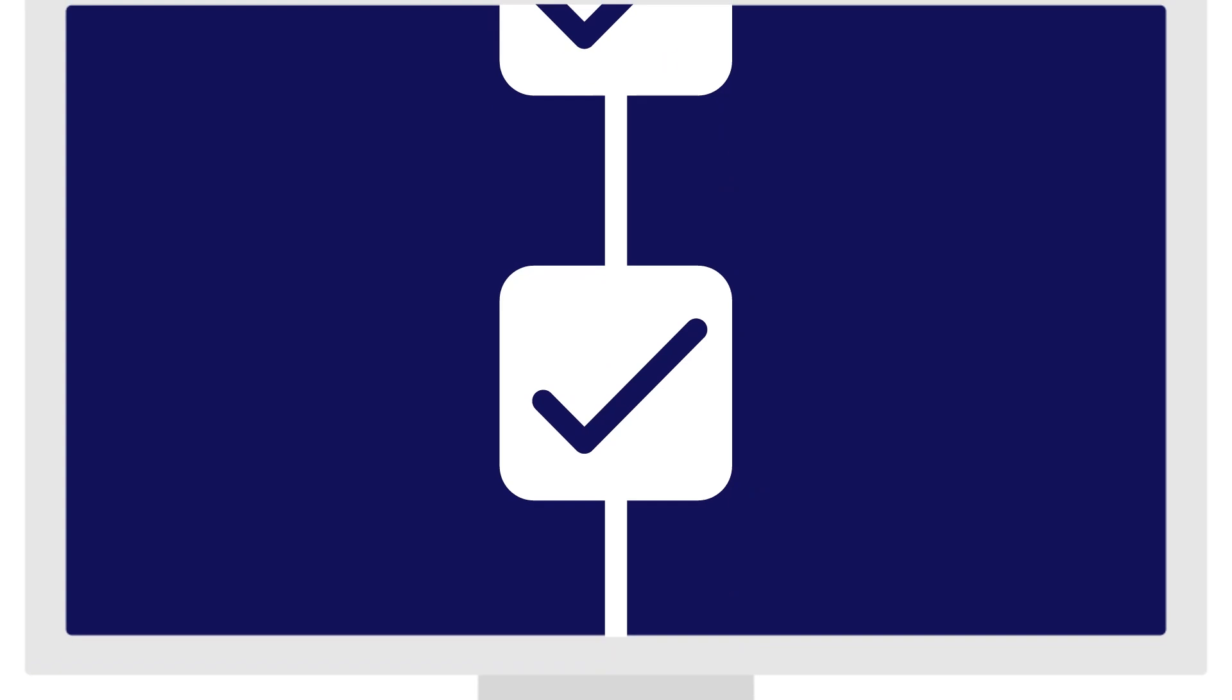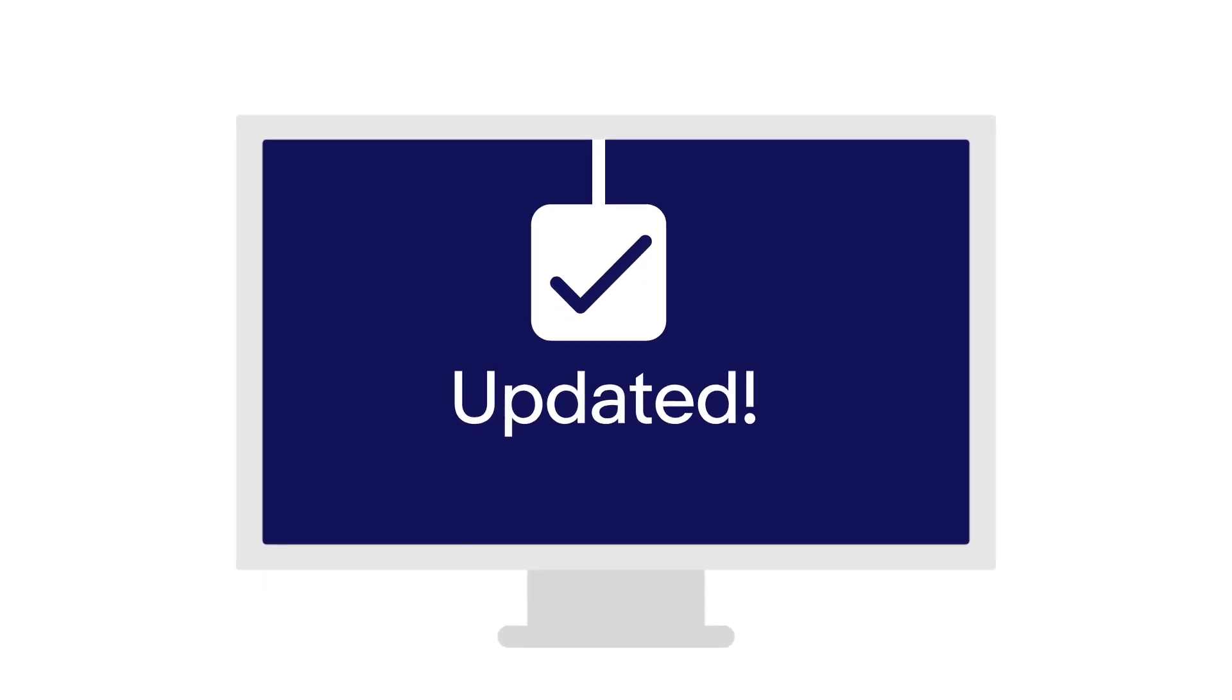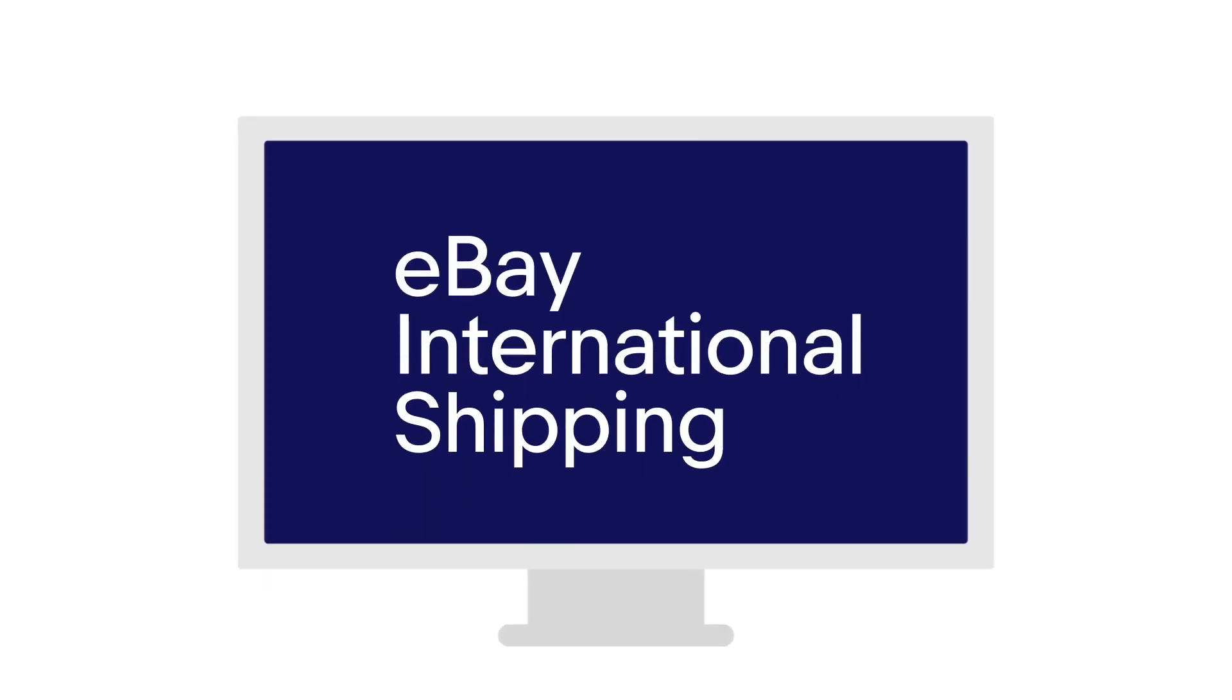This step-by-step video will show you how to use the Bulk Listing tool to update your current listings to eBay International Shipping.